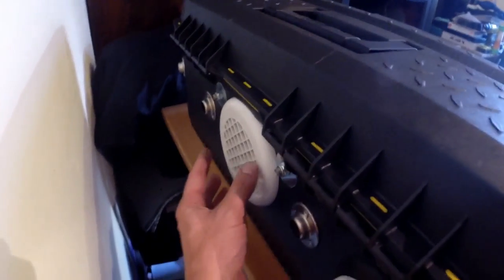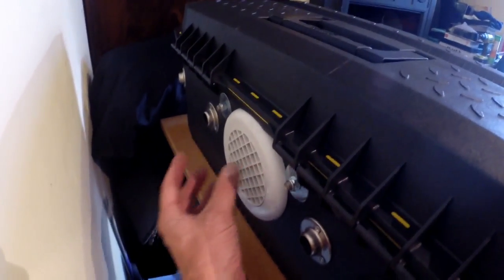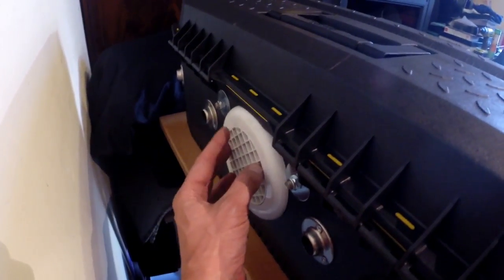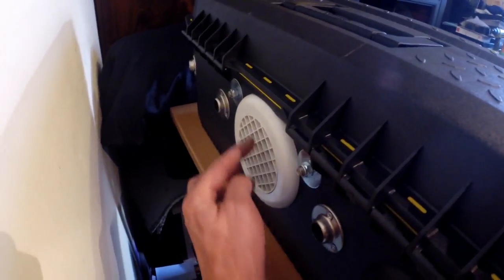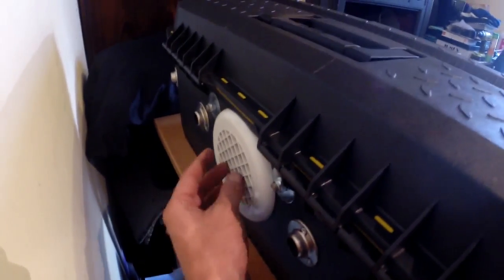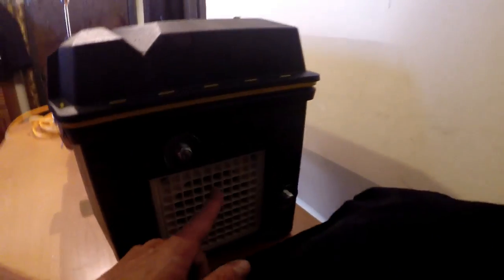The vacuums are getting their air intake via this area here, so they're in there. Well, one is anyway, and then the other one is here.